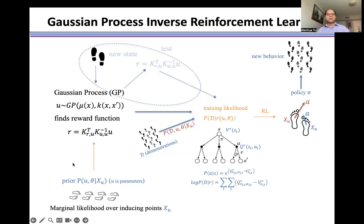To use this Gaussian process, first we need to know the reward distribution over given inducing points x and u, because this reward is determined by the output of the Gaussian process and the kernel hyperparameters. We need to gather this idea and use it as the prior. Once we have this prior, we can generate the Gaussian process and use it to estimate the reward function from its mean.